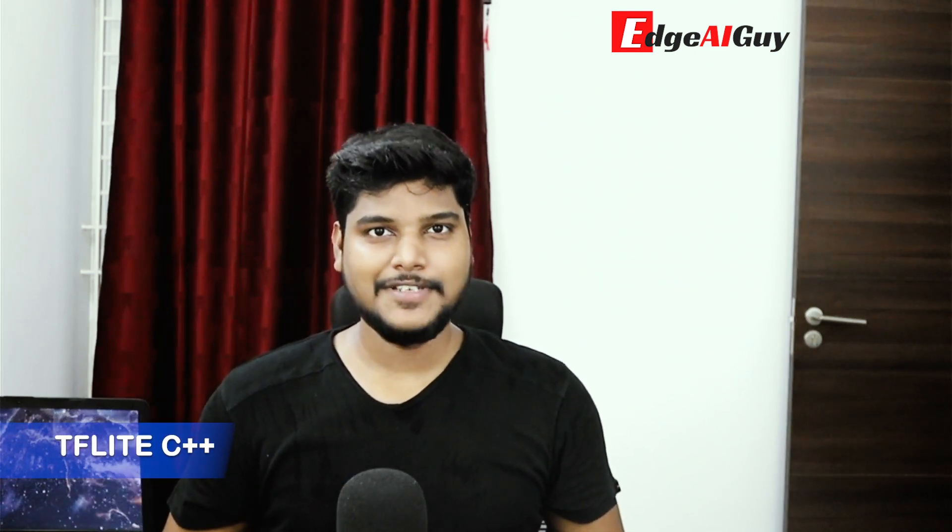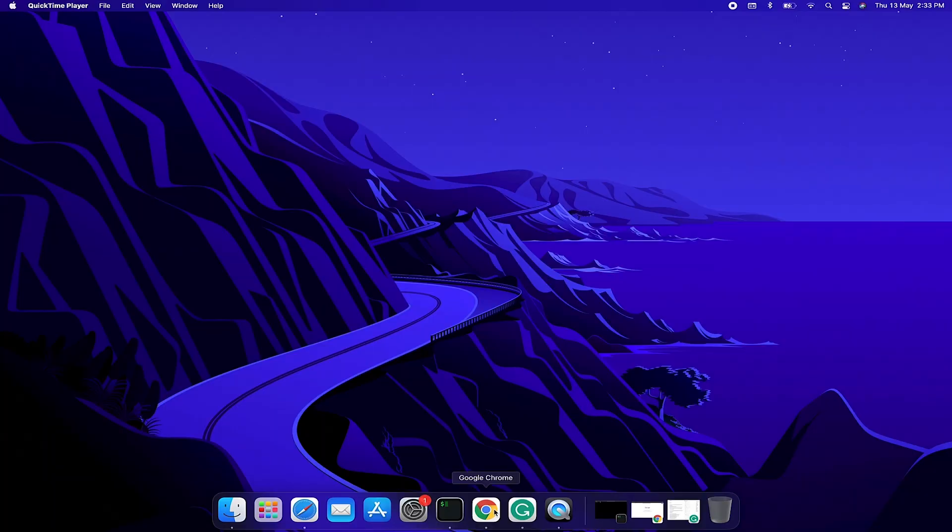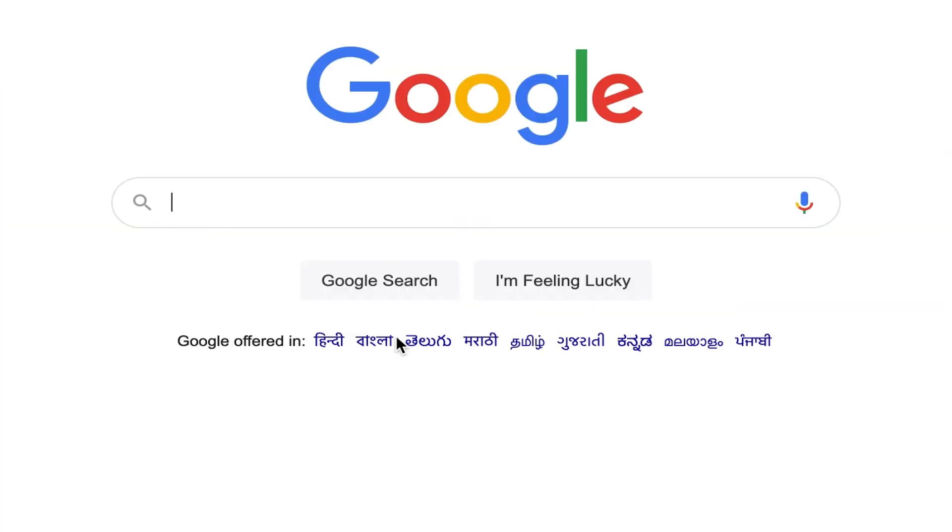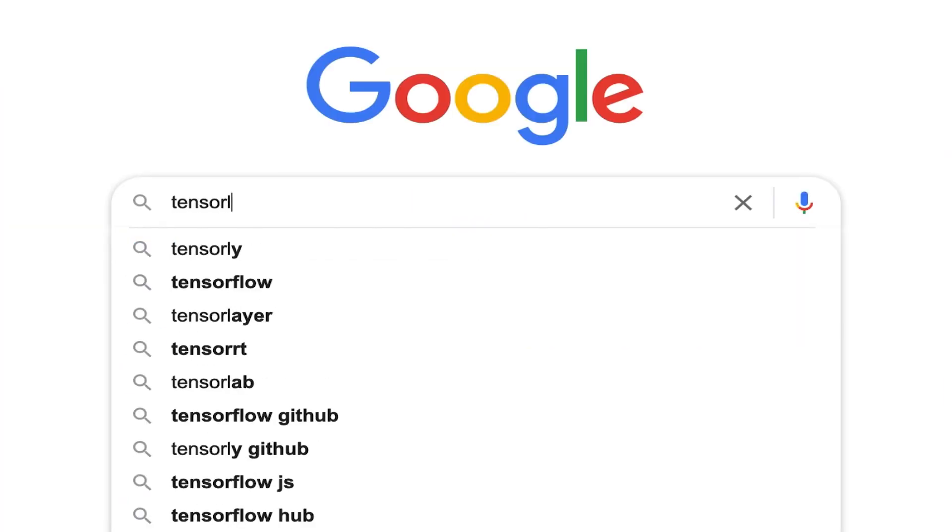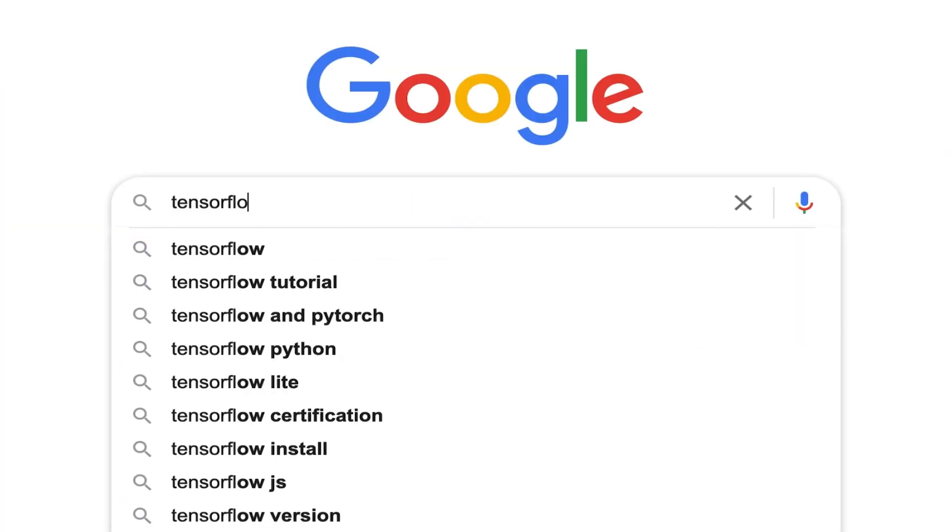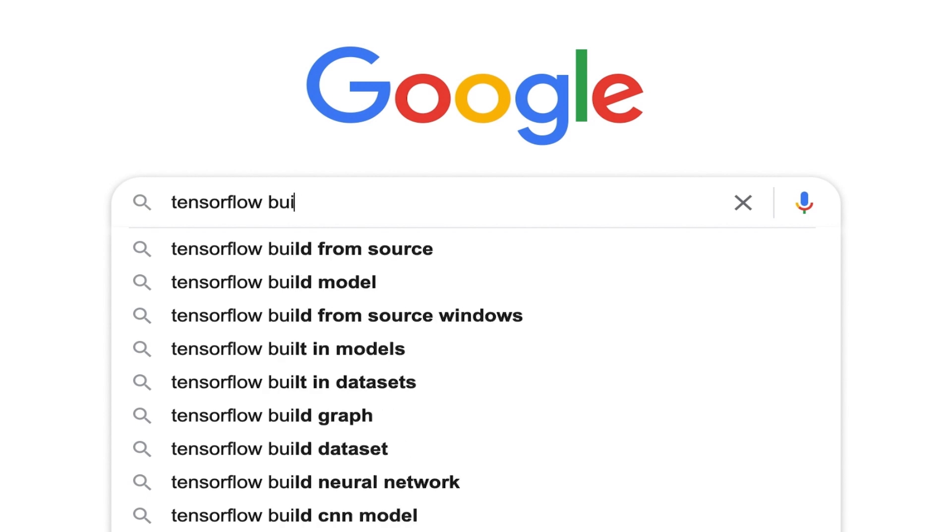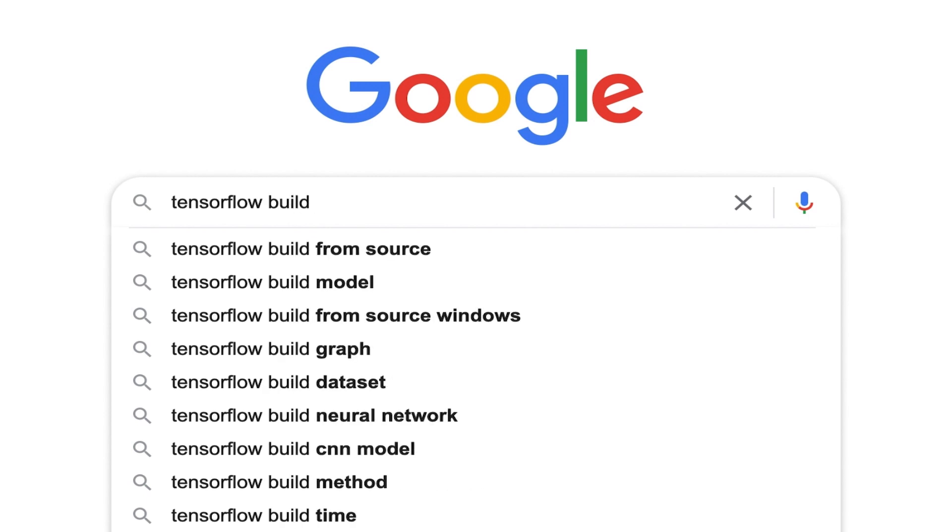Hello guys, welcome to TF Lite C++ series. Today we are going to see how to install TensorFlow Lite C++ on macOS. First we navigate to the TensorFlow website for the build from source guide.